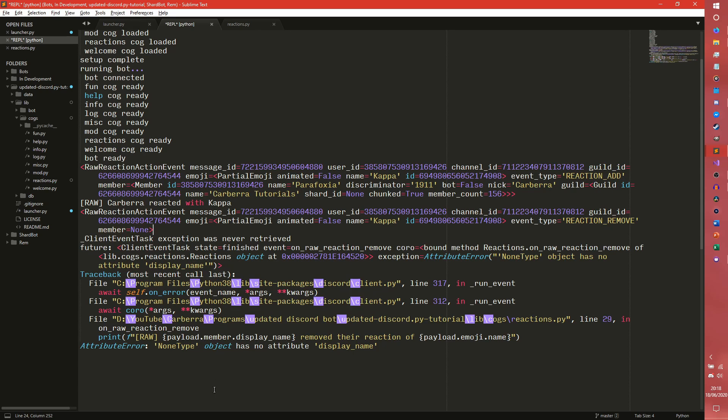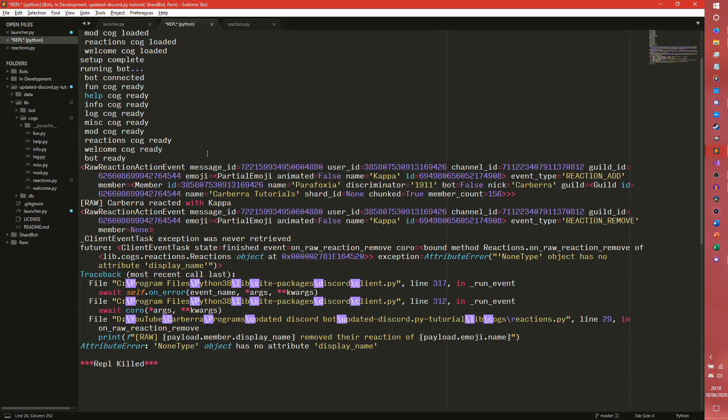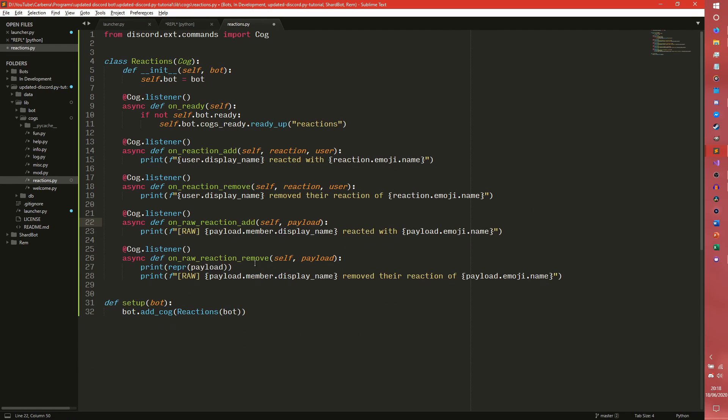Which is really weird so we're actually going to have to do that the old way which is very interesting.